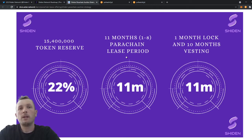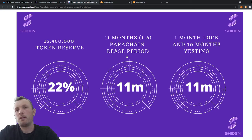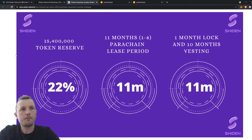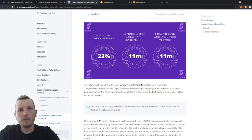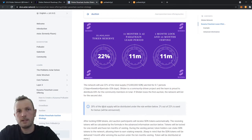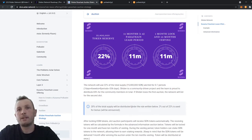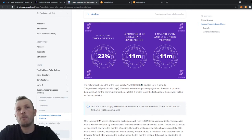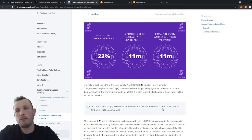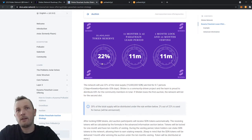We will explain more about the vesting in an article that we will share very soon. Please keep in mind that 20% of the total supply will be distributed for the crowd loan participants. And the 2% out of the 22 is used for a bonus. So at this stage of 2.3, where we distributed all the tokens, it's only 20% and not 22.